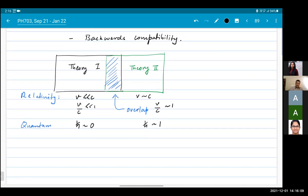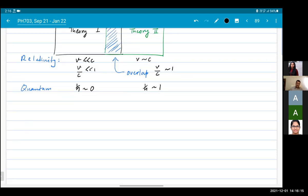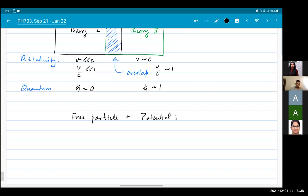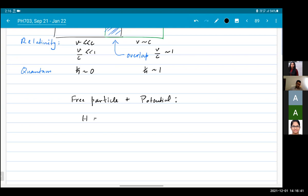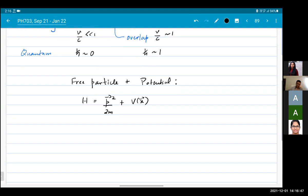Ehrenfest's theorem tells us that quantum mechanics is backwards compatible with classical mechanics. Let's see how that comes about. We look at our free particle plus some potential term. The Hamiltonian is H = p²/2m + V(x).